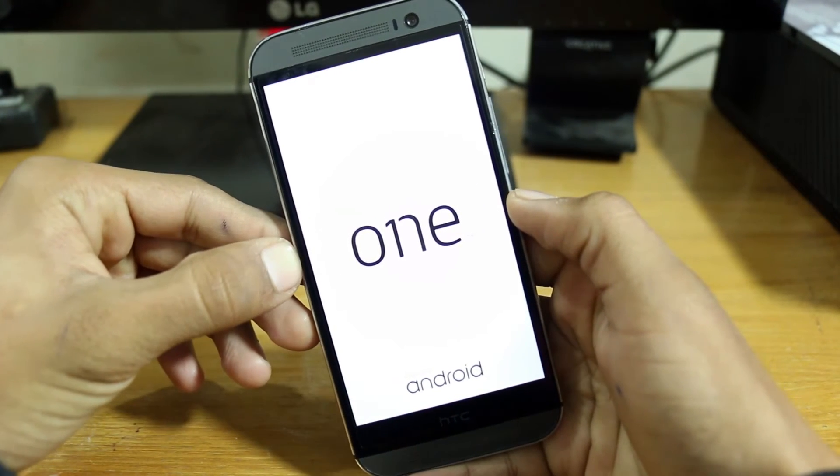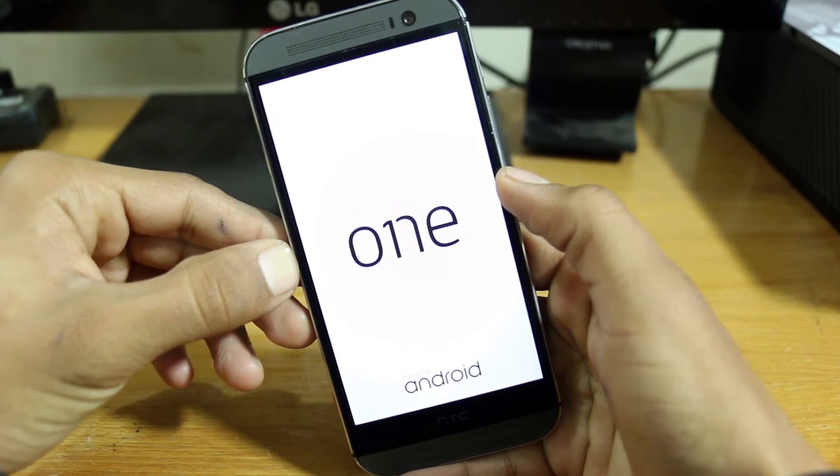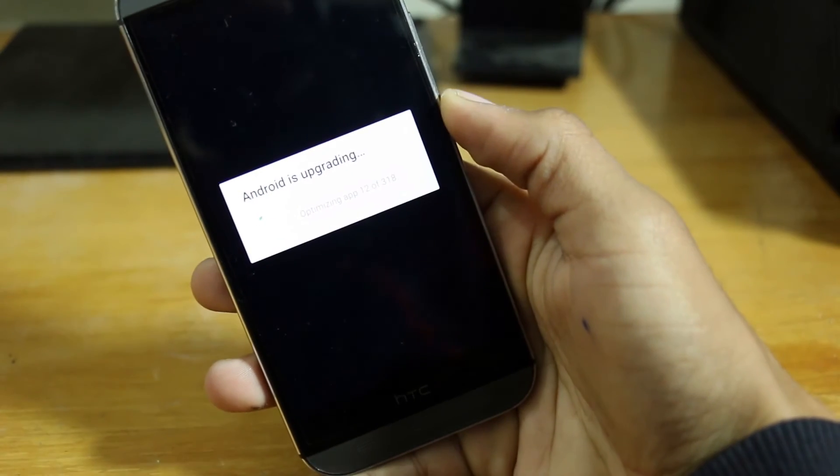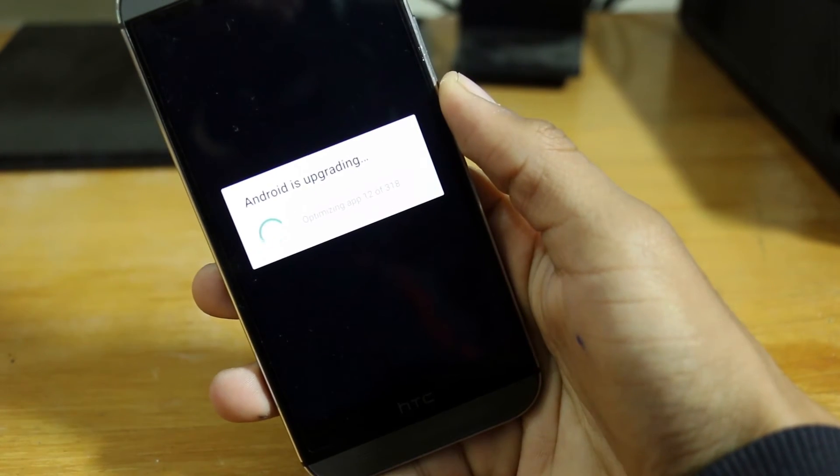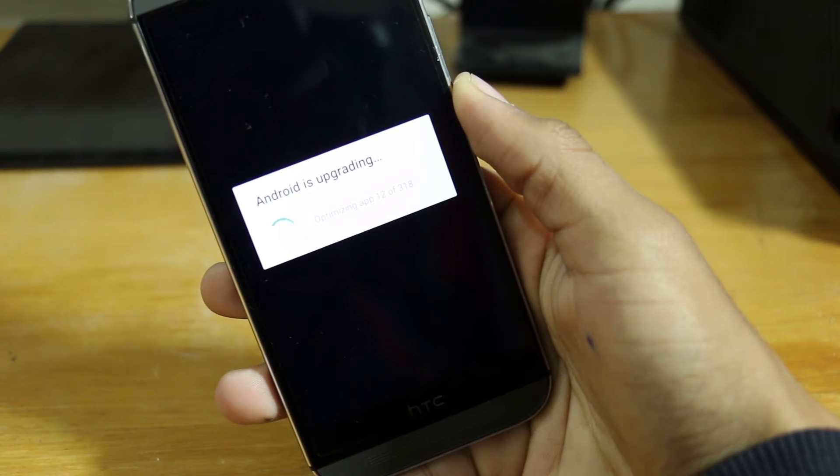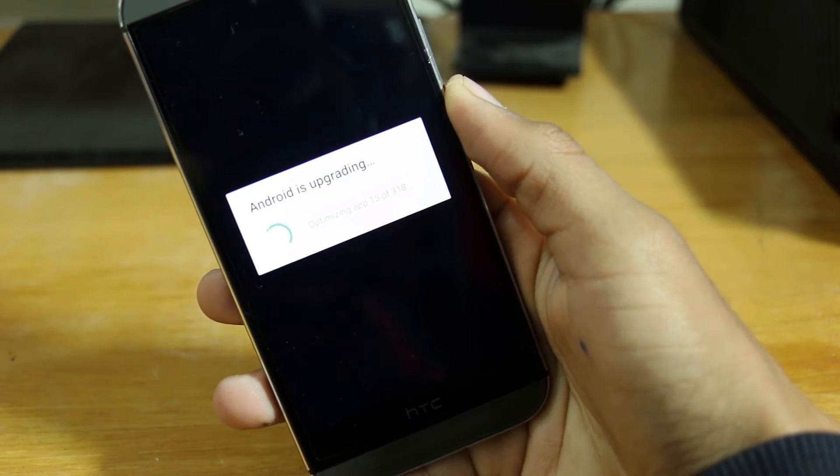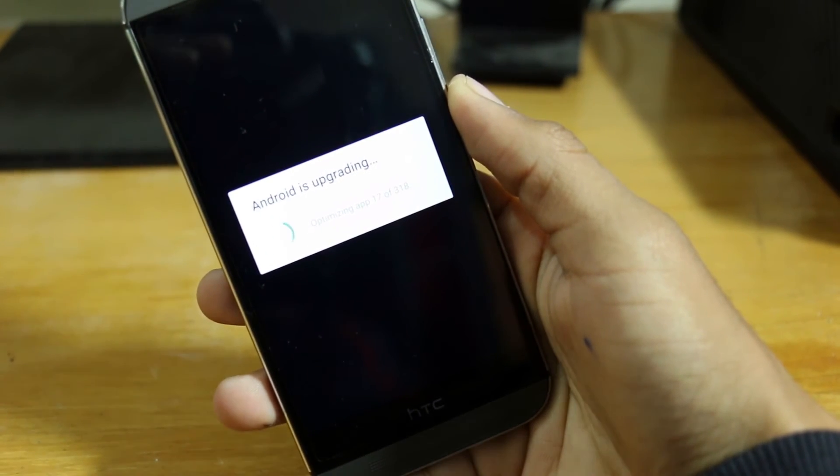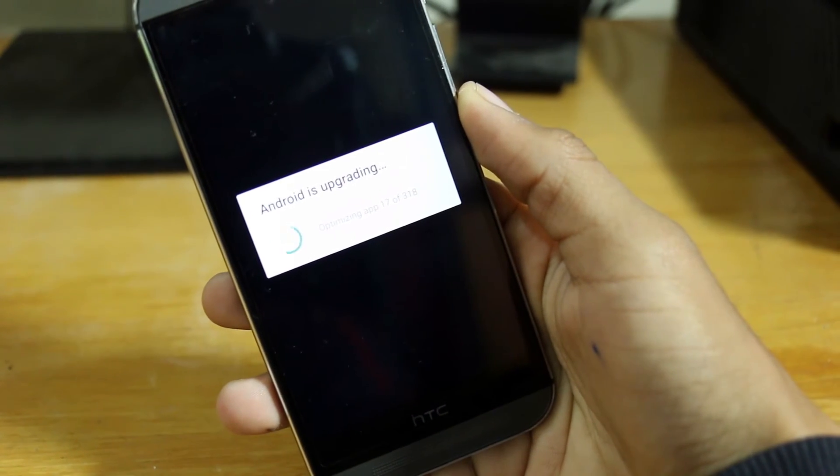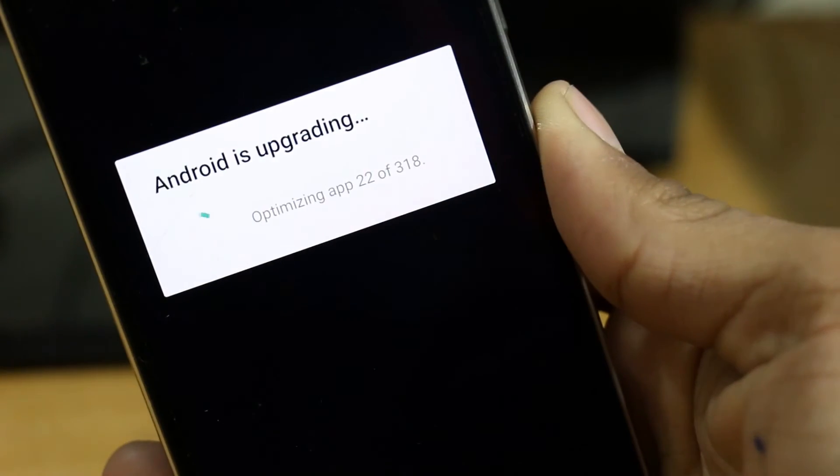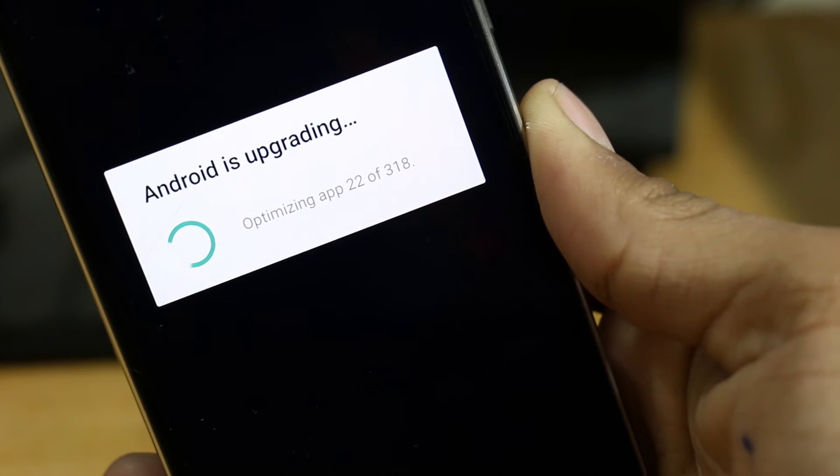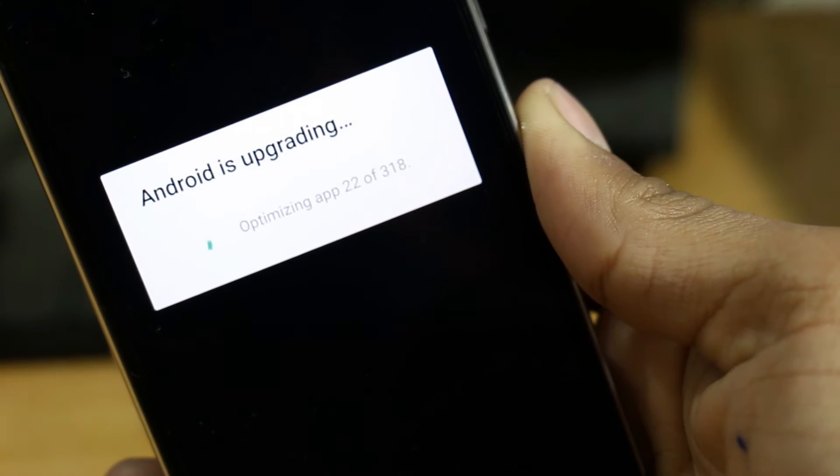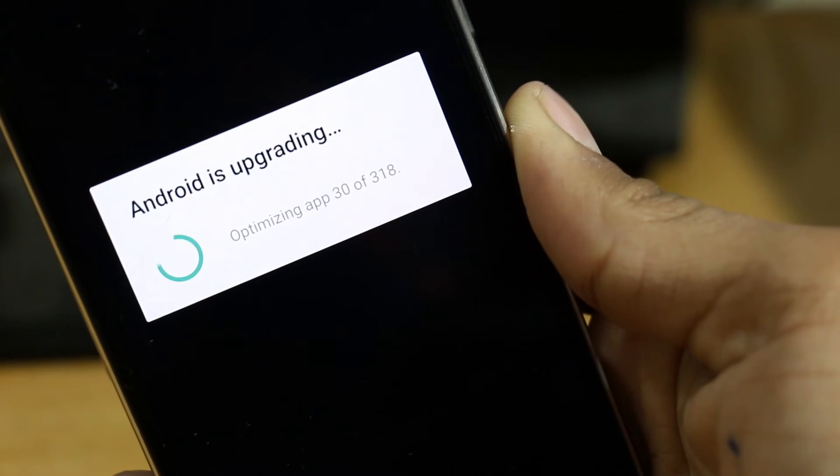As you can see, it's now booted HTC One. Mine was stuck at this logo but don't worry, it will continue. Now it's optimizing apps. As you can see there, I have 300 apps.